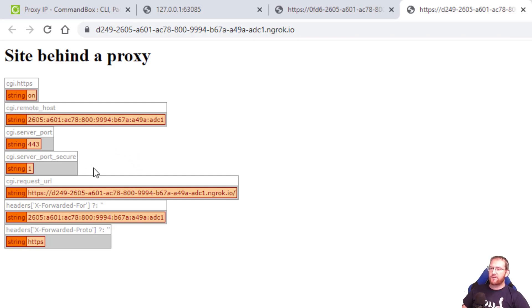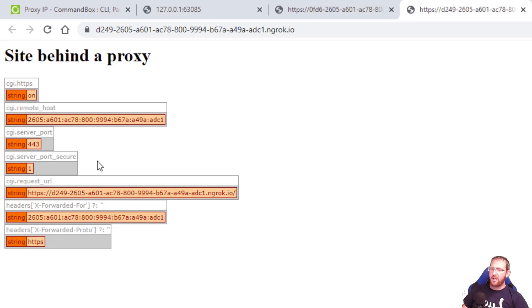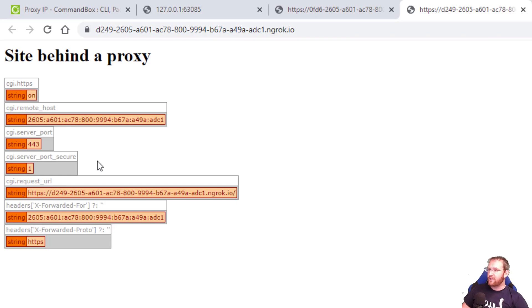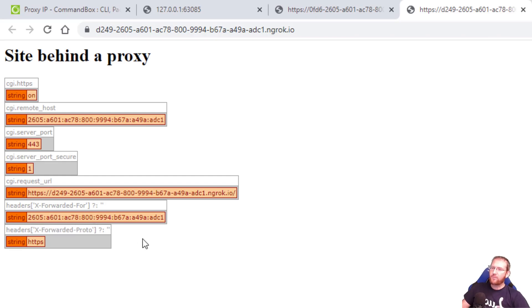So this can be very useful if you've ever tried to do any sort of redirect that says if the request isn't currently over HTTPS, redirect the user to HTTPS. If you've ever tried to do that behind a proxy of some sort you've probably wound up in some endless loop where ColdFusion didn't think it was secure but it actually was. And typically there was a header like this that you weren't obeying that would have automatically told you that.